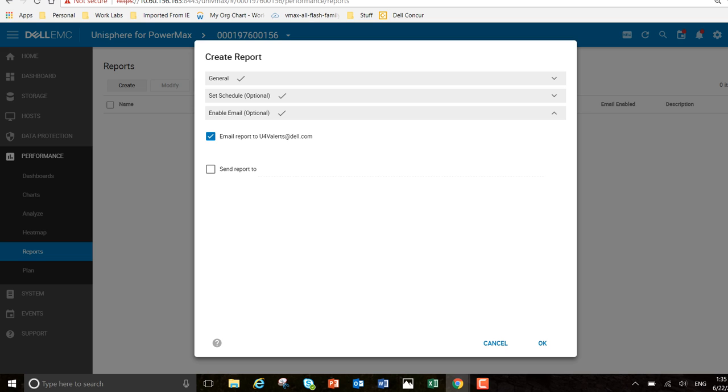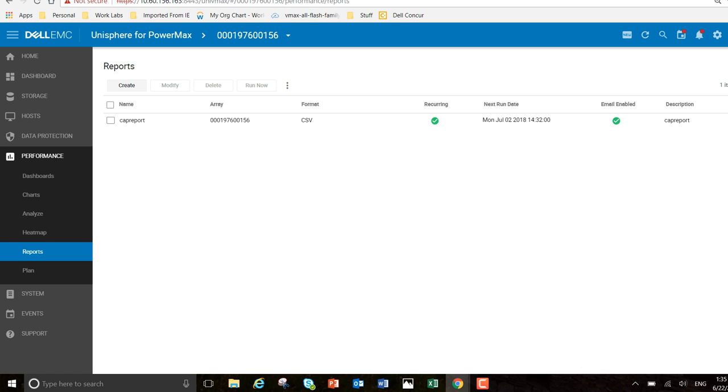I want to send the report to, let's say, my boss. Boss at Dell.com. Okay, perfect.